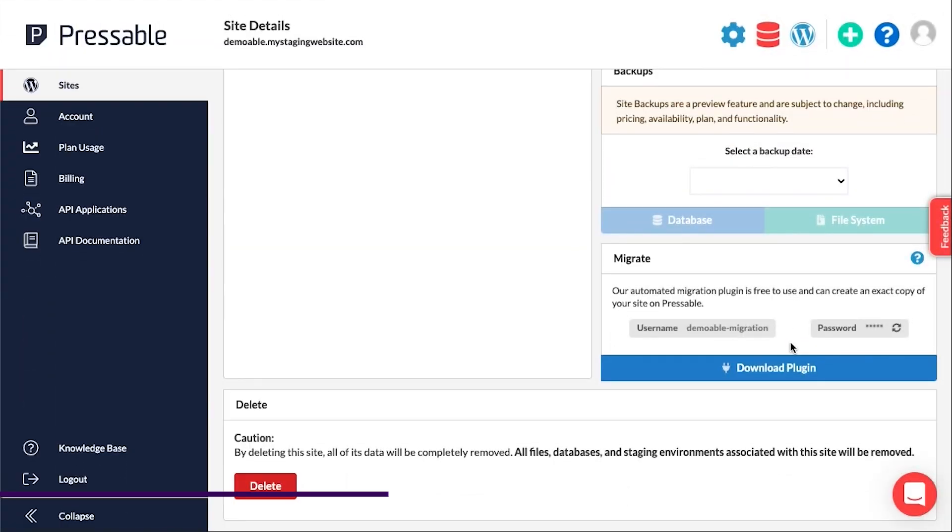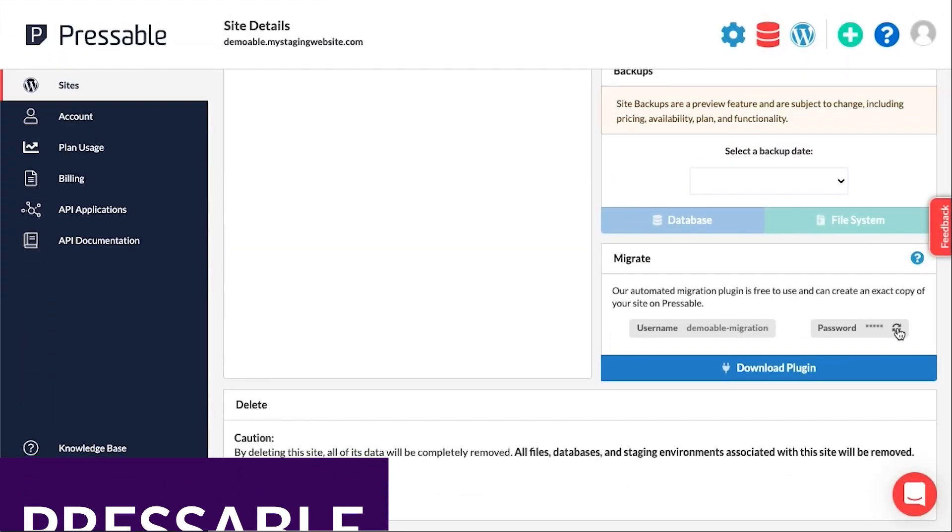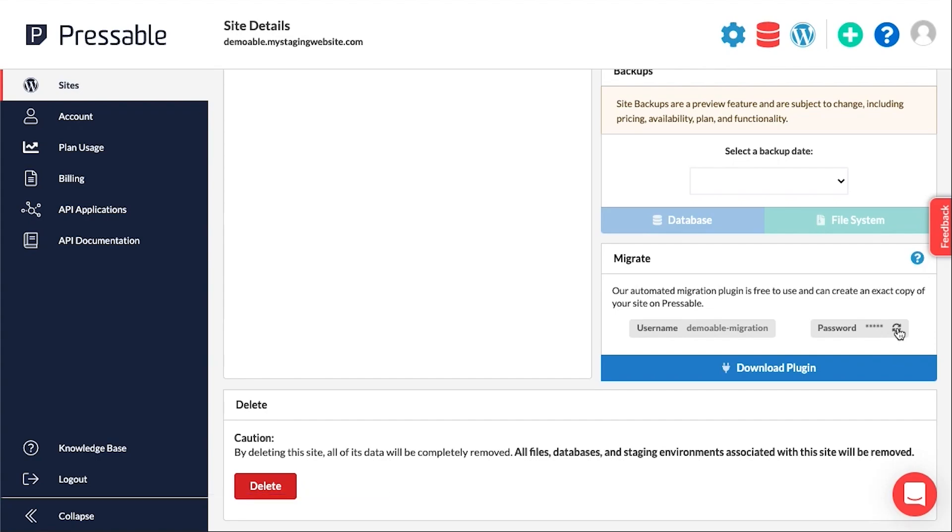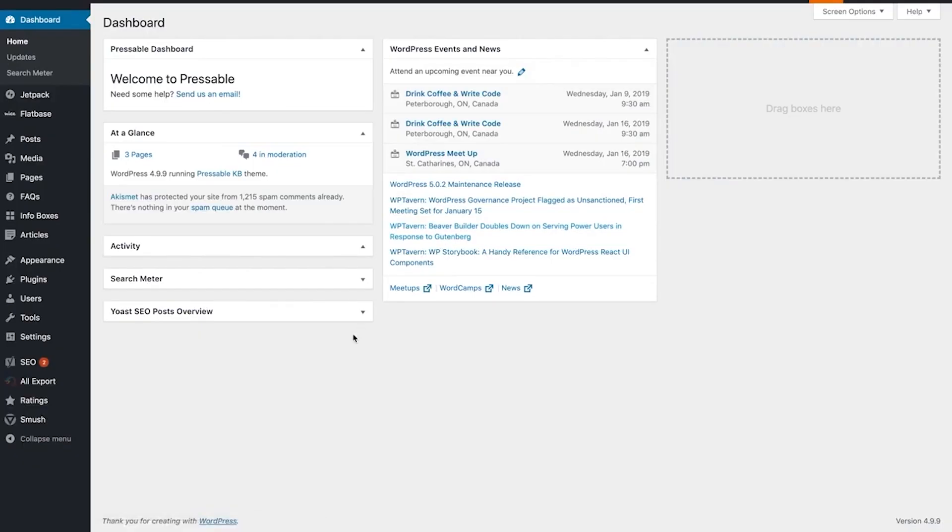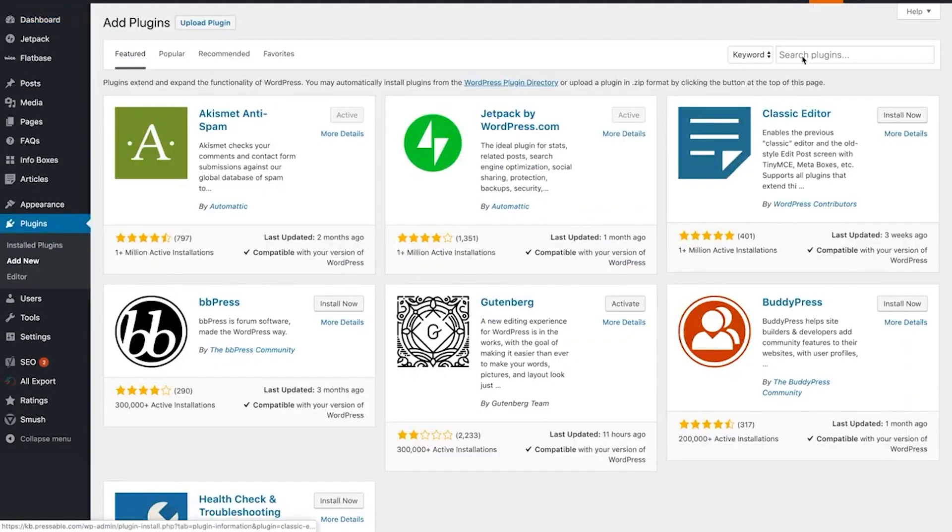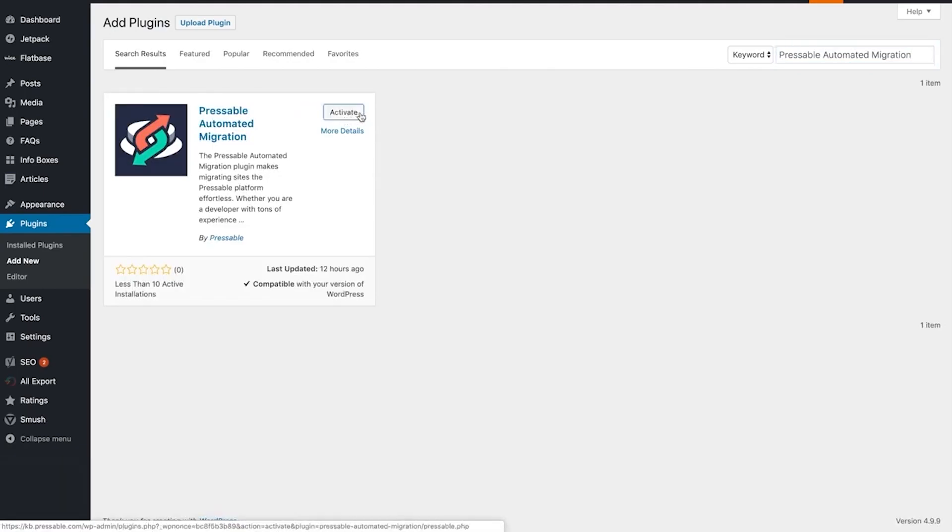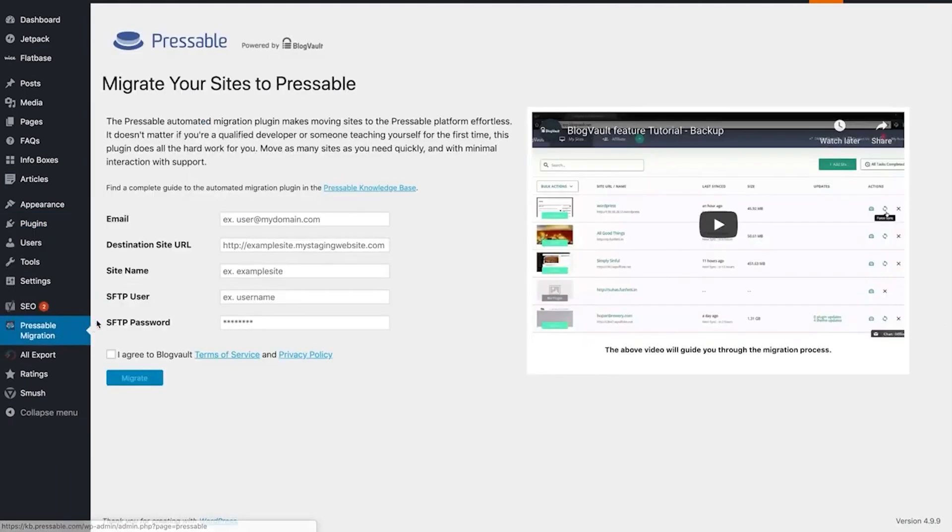Up next is Pressable. Pressable is run by Automattic, which is the same company behind WordPress. It's worth noting, Pressable isn't the only WordPress hosting venture by Automattic, as the company also created WordPress VIP. With Pressable, you can host your WordPress website on the same servers that support WordPress.com. That means you get access to top-of-the-line performance without the limitations of using self-hosted WordPress.